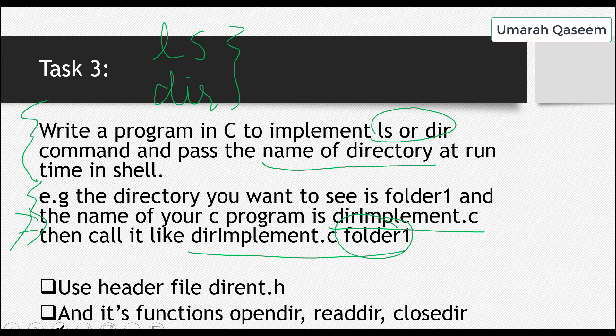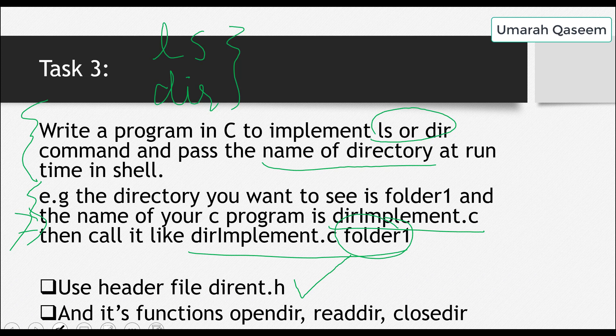Okay, let's see how we're going to implement LS or the DIR command. First of all, you have to use this header file, dirent.h. Not this, this header file, dirent.h. And you have to use these three functions: OpenDirectory, ReadDirectory, and CloseDirectory.